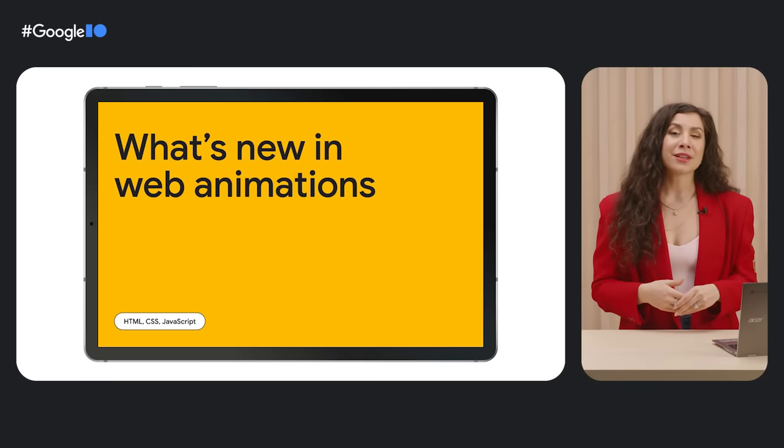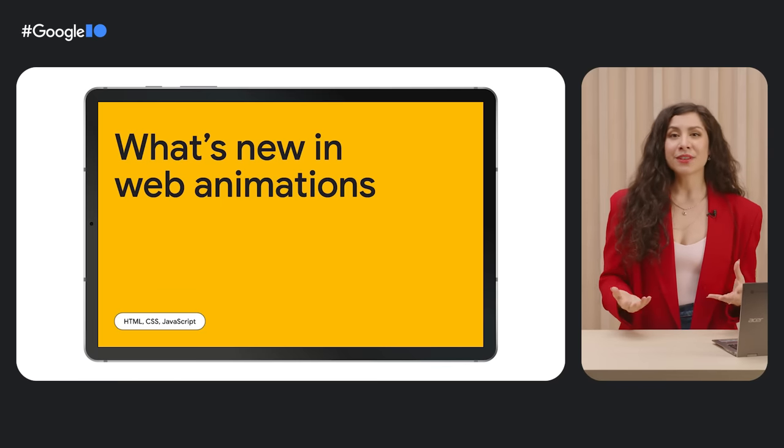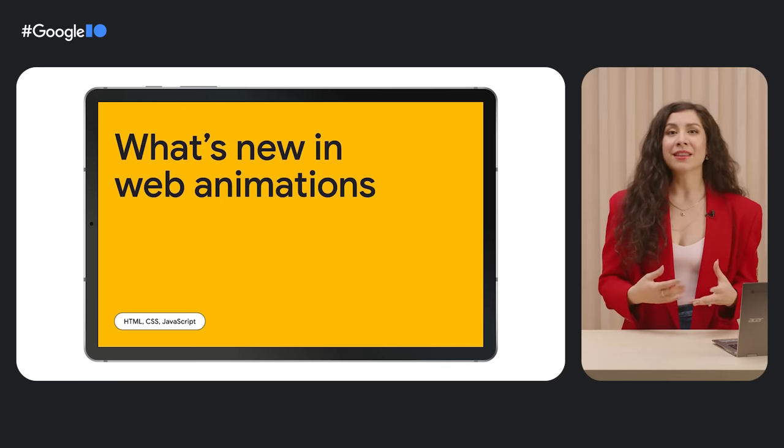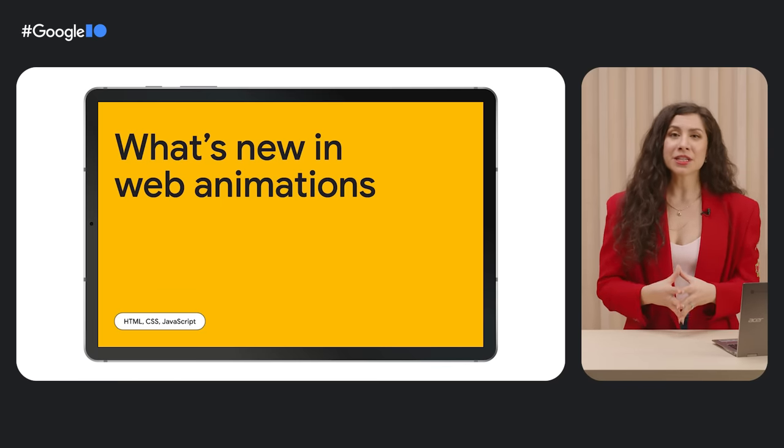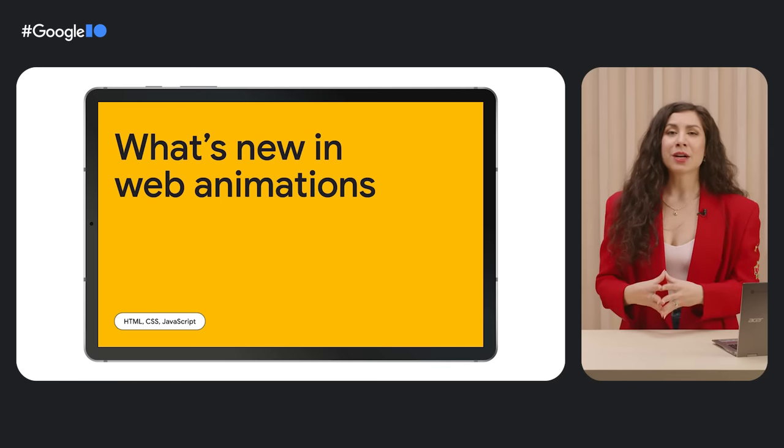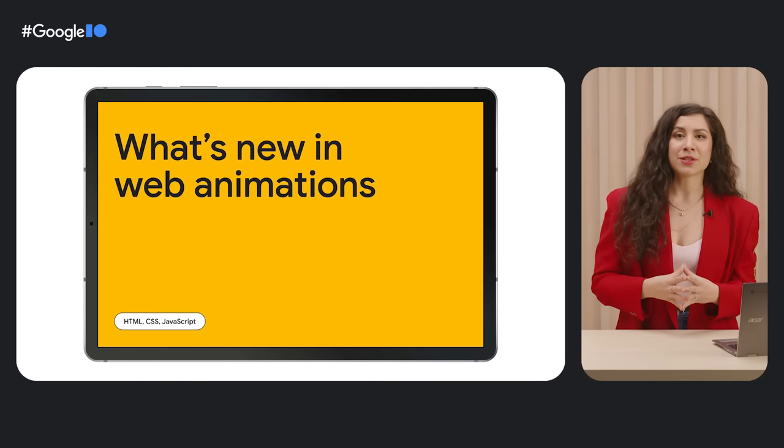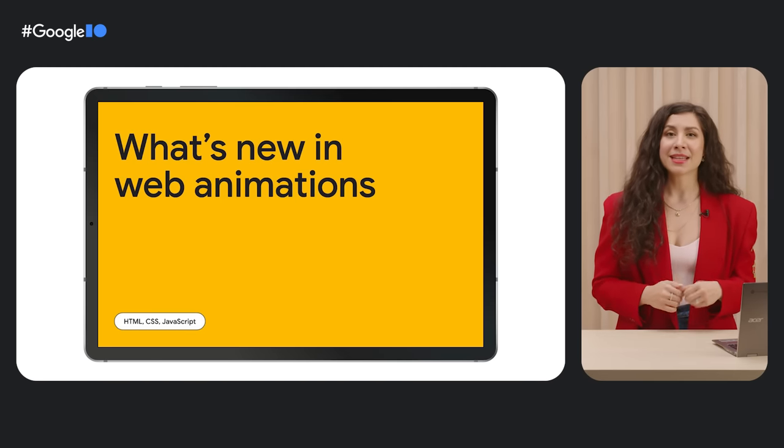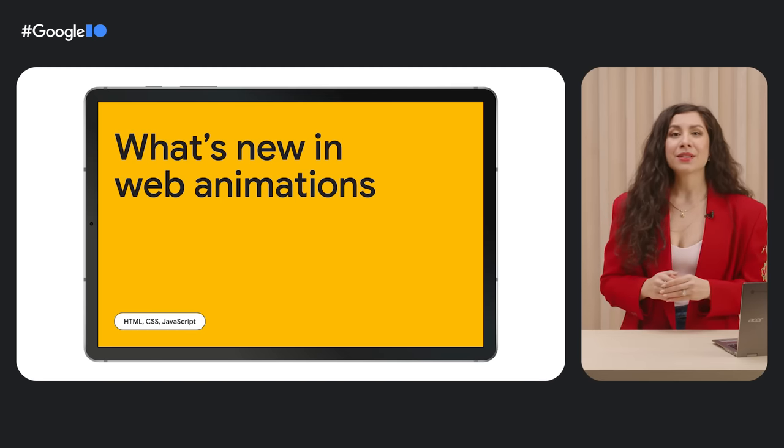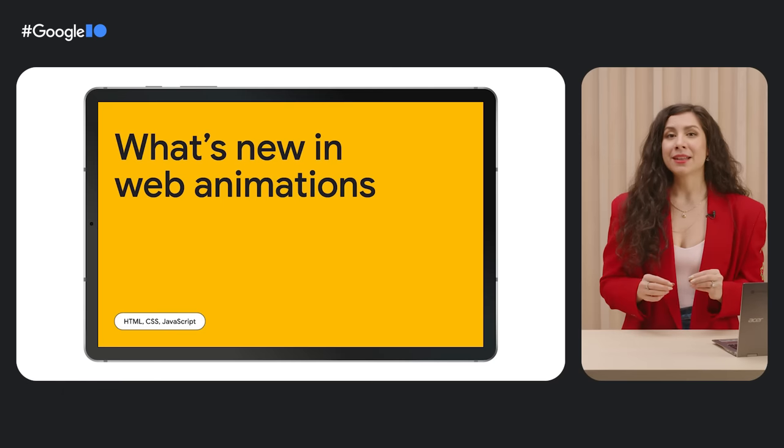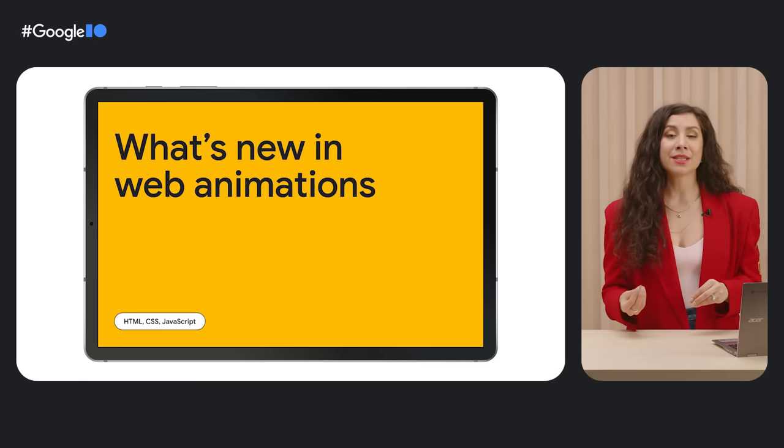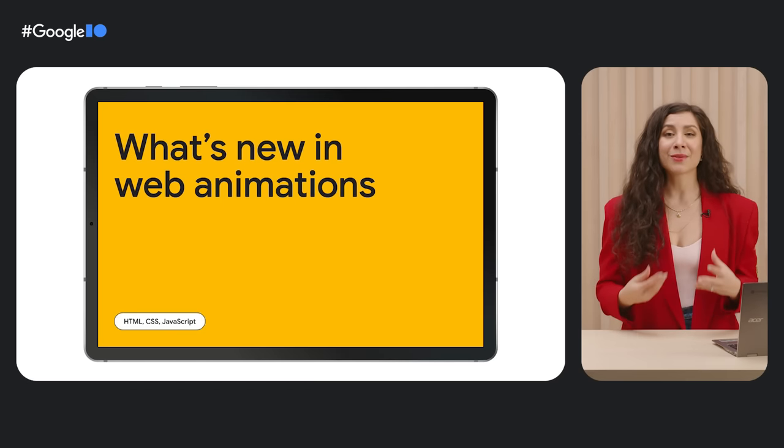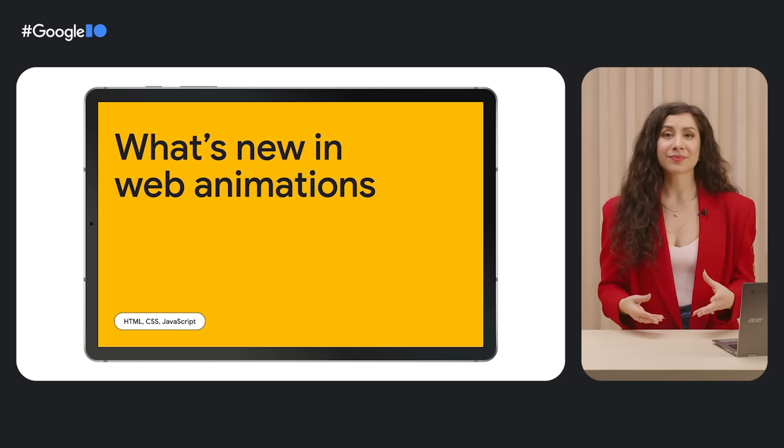To learn more about view transitions, scroll-driven animations, and the linear easing function, be sure to watch Brahmas Van Dam's talk on what's new in web animations. This talk goes into much more detail about how to use these features and where they really shine.